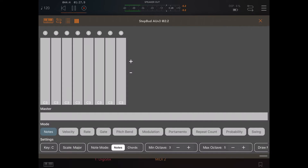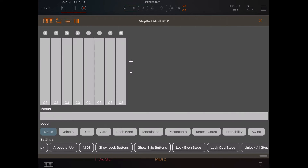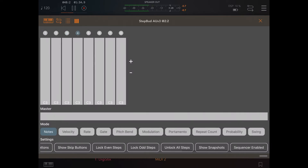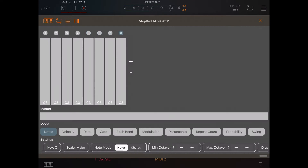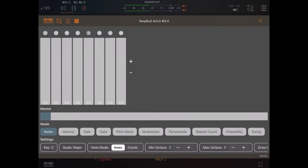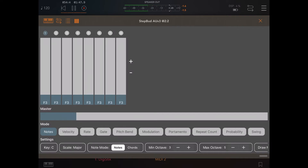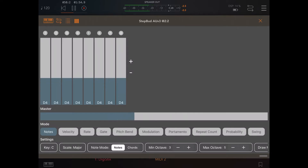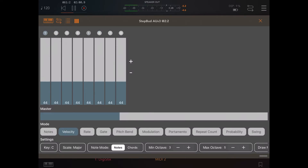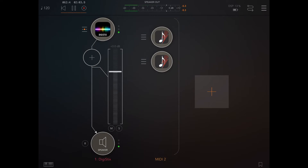In this case, let's scroll to the right and enable the sequencer on StepBud. Let's change the notes, and let's change the velocity. This is a simple example of how you can trigger DigiStix using something like StepBud AUV3.